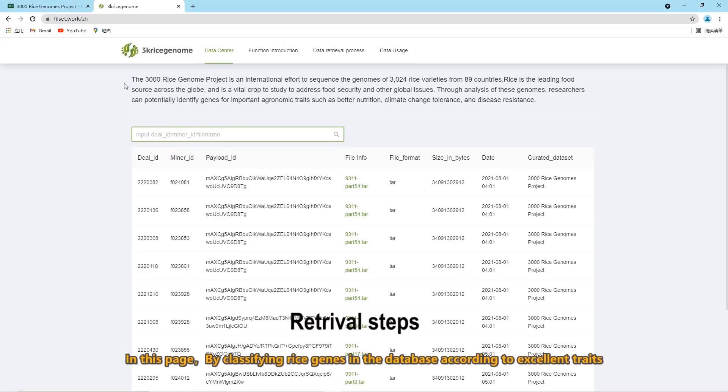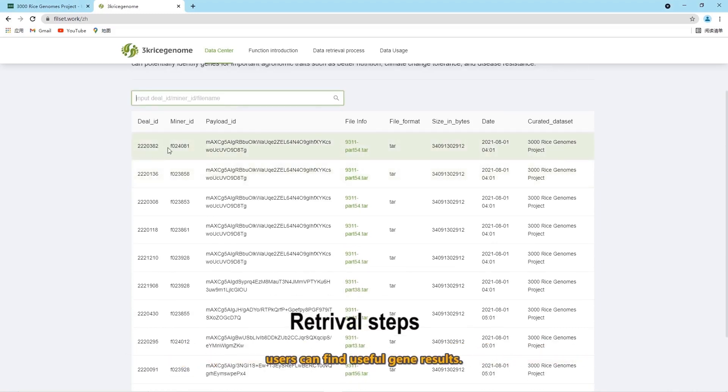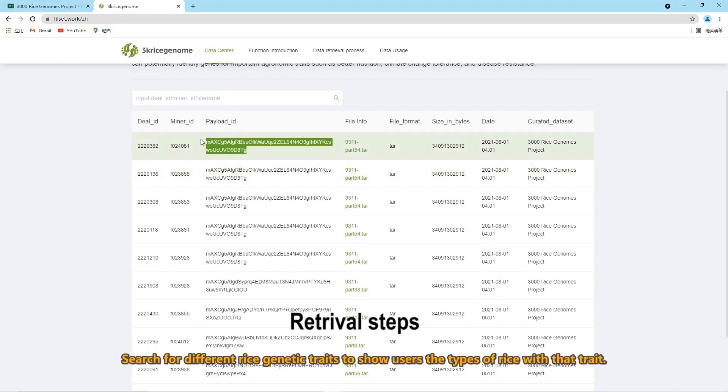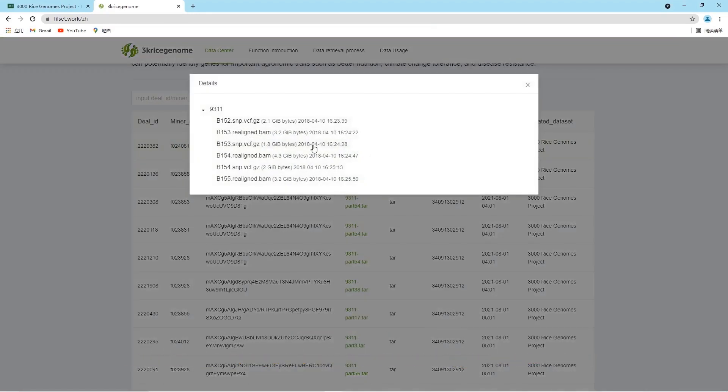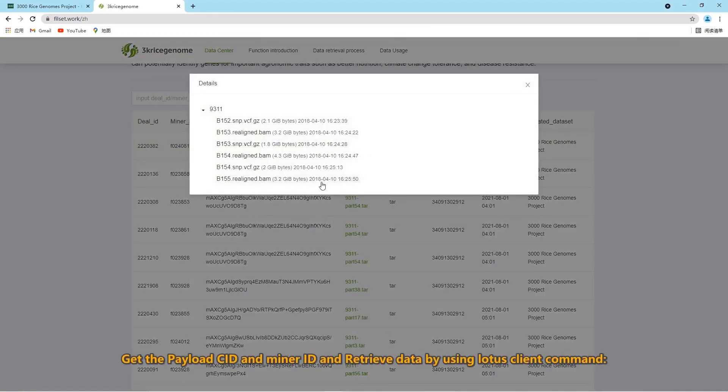This time, we added some new features like classifying rice genes in the database according to excellent chains. Users can find useful gene results.